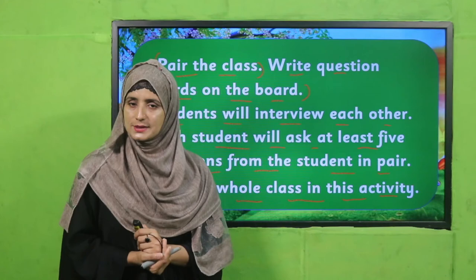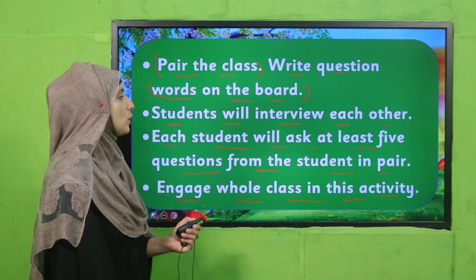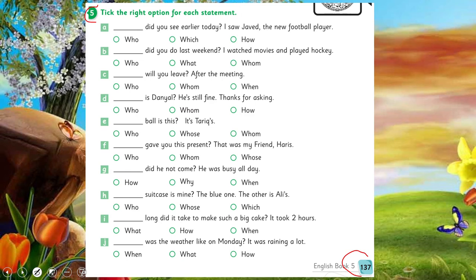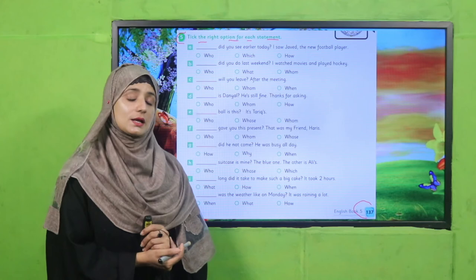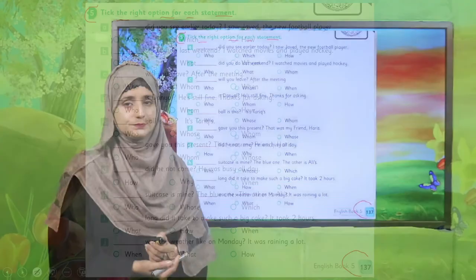Welcome back! I hope students are now able to use question words and you have guided them nicely. Now let's perform an individual activity on page number 137, question number five: tick the right option for each statement using the correct question word. Perform this activity individually in your class. I'm waiting for you.